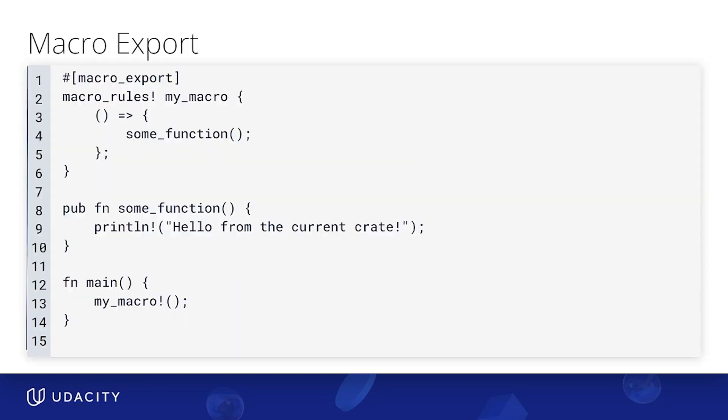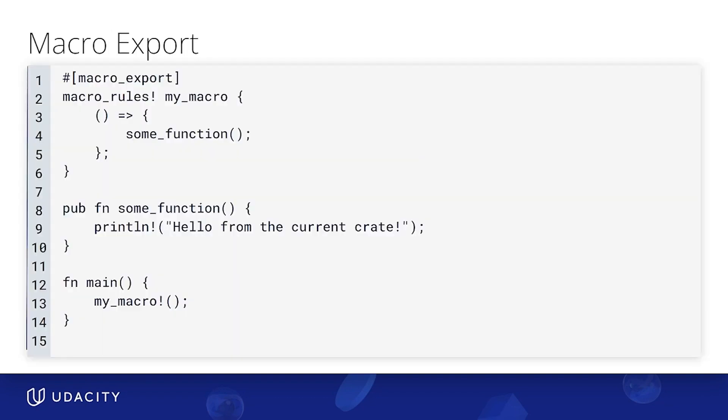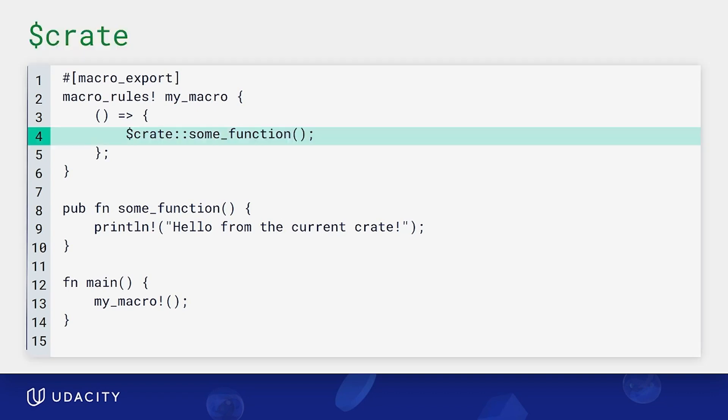But there's something to keep in mind here. Take a look at this. In this example, we have a macro export of this macro that calls some function. If we run this code, we'll see it compiles and works as expected. But if we're going to use this macro from another crate, we would try to refer to some function within its callings or the calling crate scope. So most probably you would get a cannot find some function error. So how do we fix that?